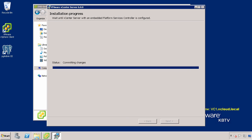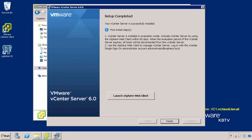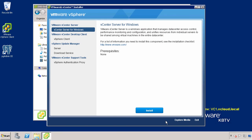Once the installation is complete, you are given the option to launch the vSphere web client and log in to vCenter Server, or you may click Finish to exit the installer. This concludes our look at installing vCenter Server 6.0 with an Embedded Platform Services controller on a Windows machine.